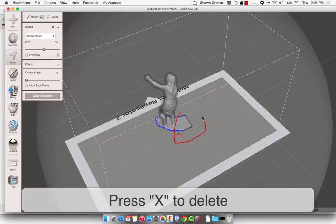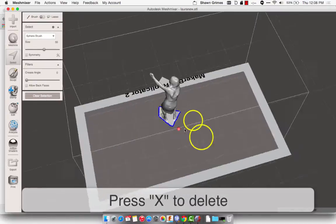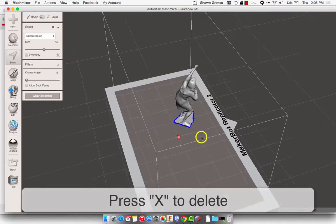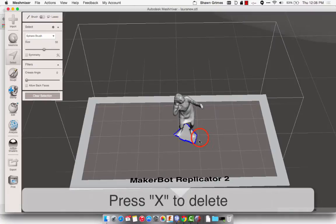Again, doesn't have to be super accurate. We're just going for getting rid of all the rough edges.